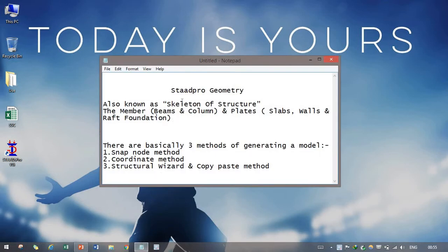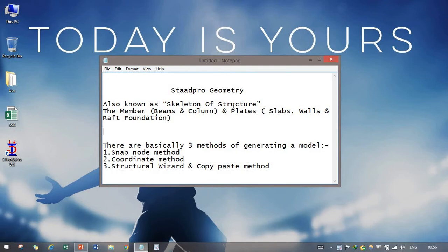As you know, in STAAD Pro, geometry is also known as the skeleton of any structure. The members, plates, slabs, walls, raft foundation, walls, whichever we need to analyze, first we need to draw as geometry.